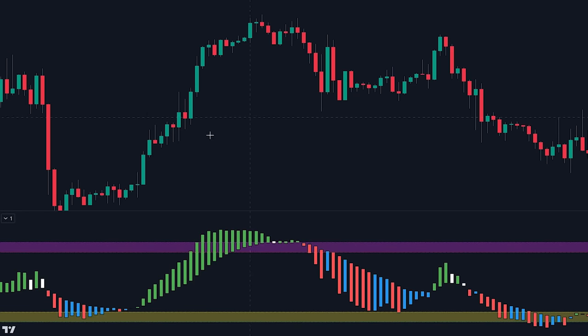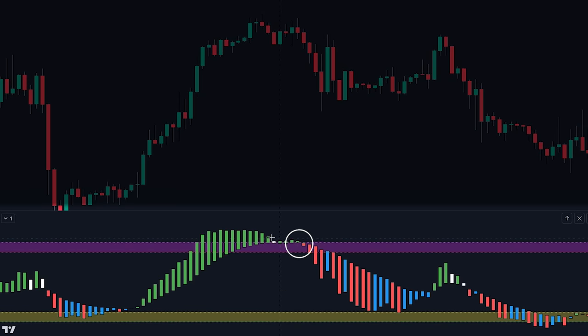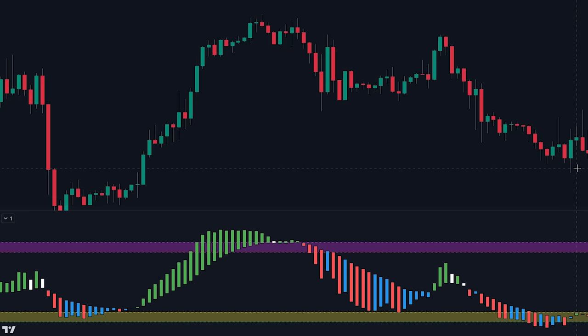Conversely, when the color of the candlesticks on the banker fund flow oscillator switches from green to red or blue while being at or above the fuchsia-colored threshold line, it suggests a suitable opportunity to enter into a sell position.